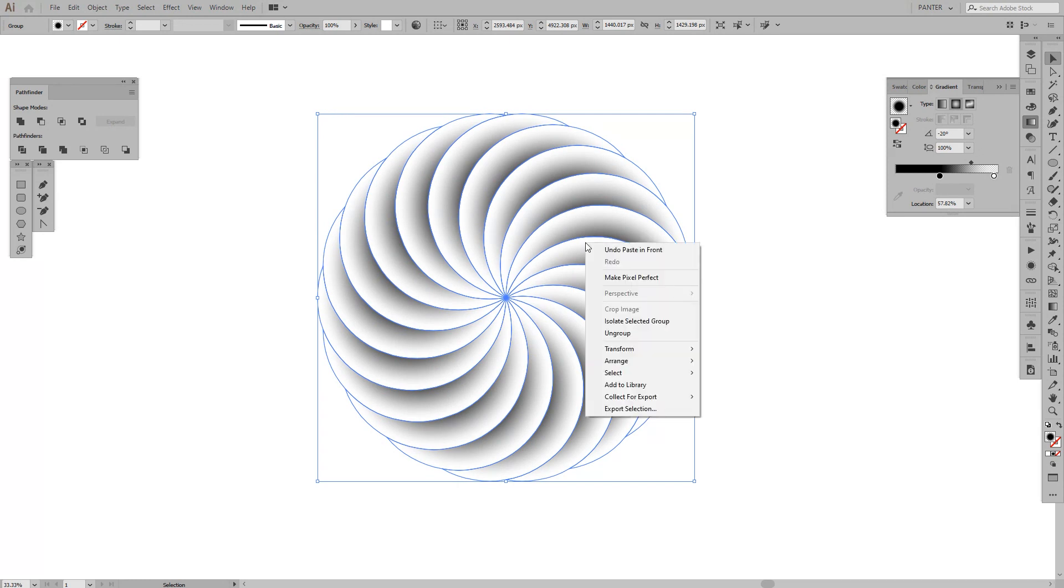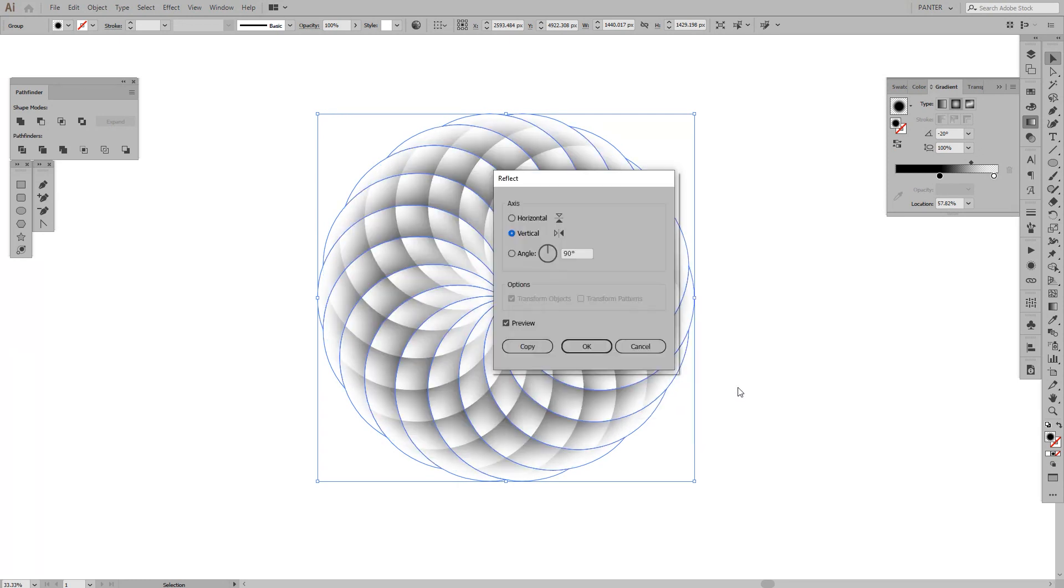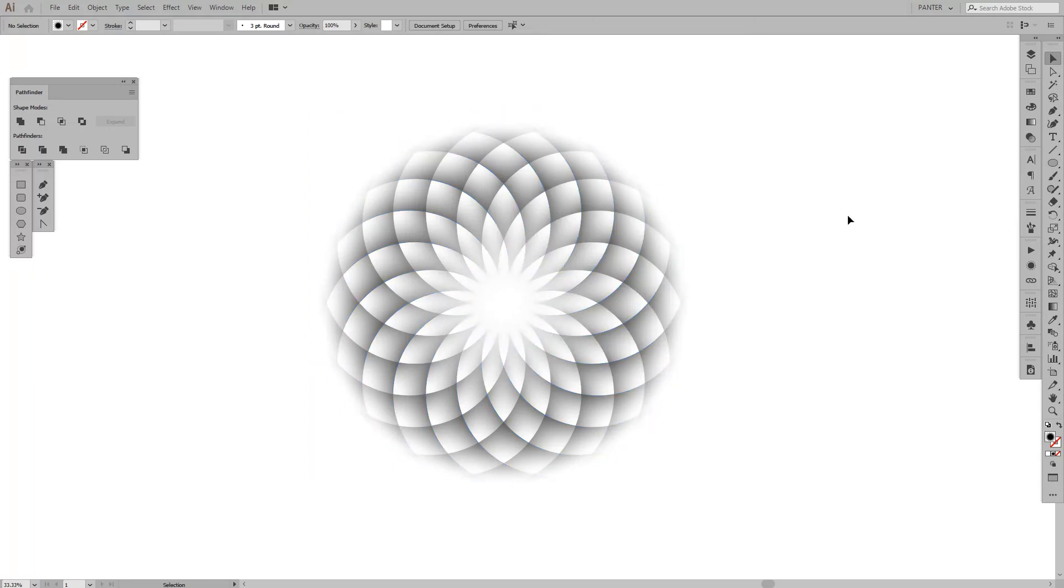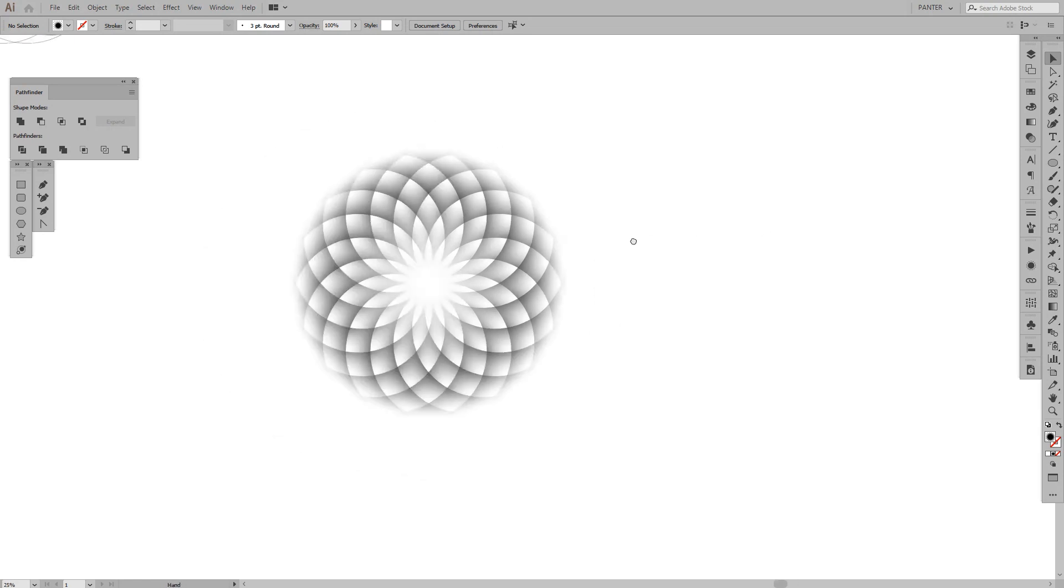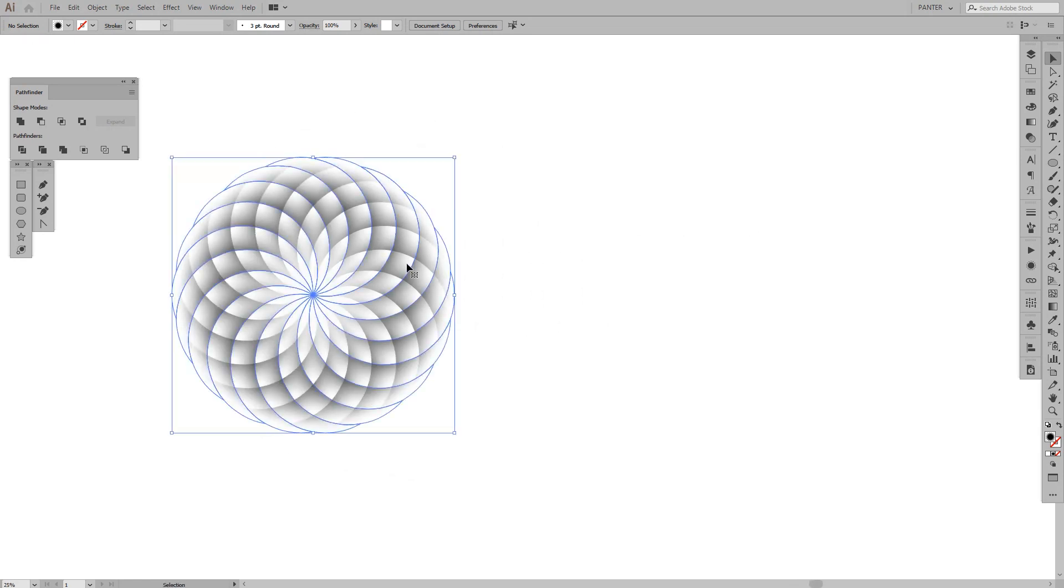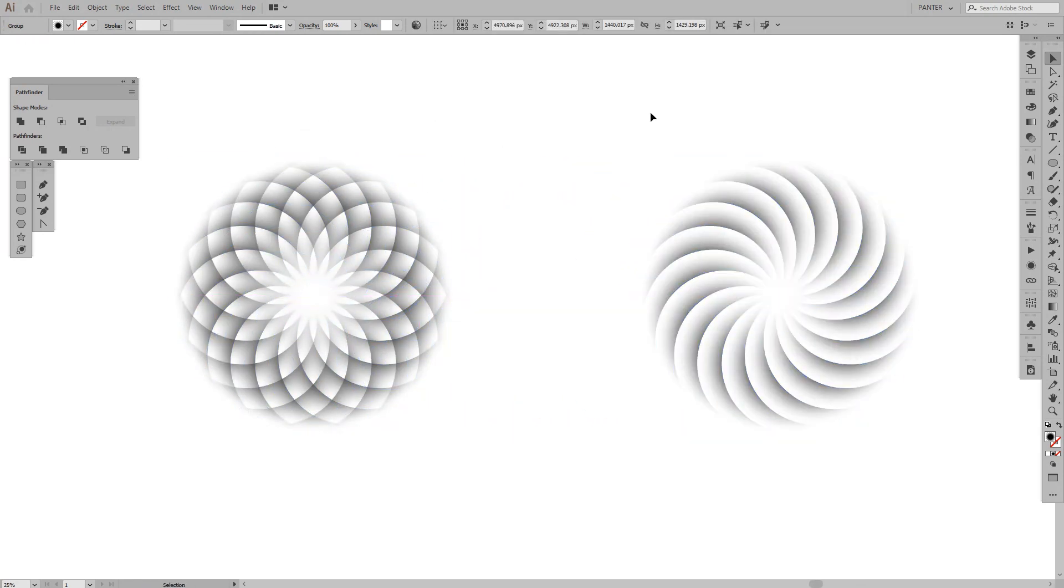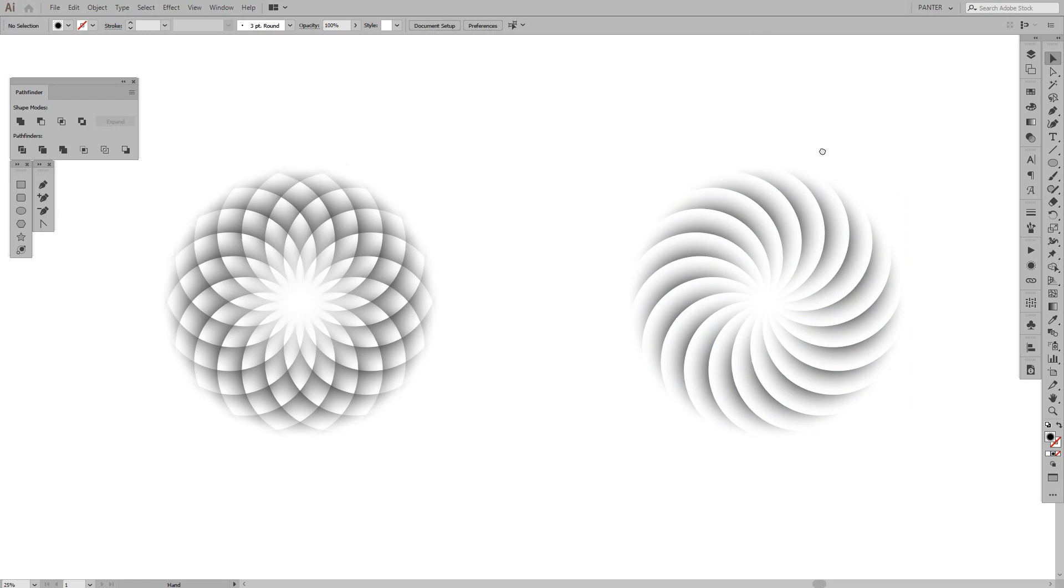Right click, Transform, Reflect, Vertical, and voila, we have a new flower. Or this only.